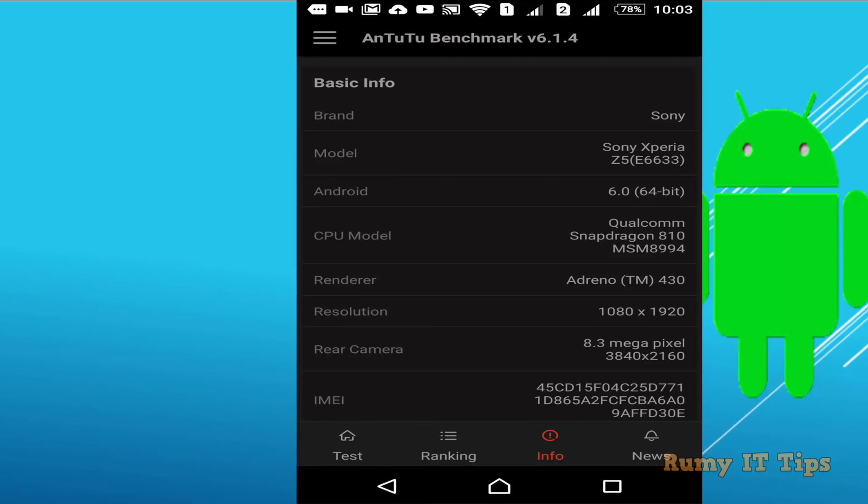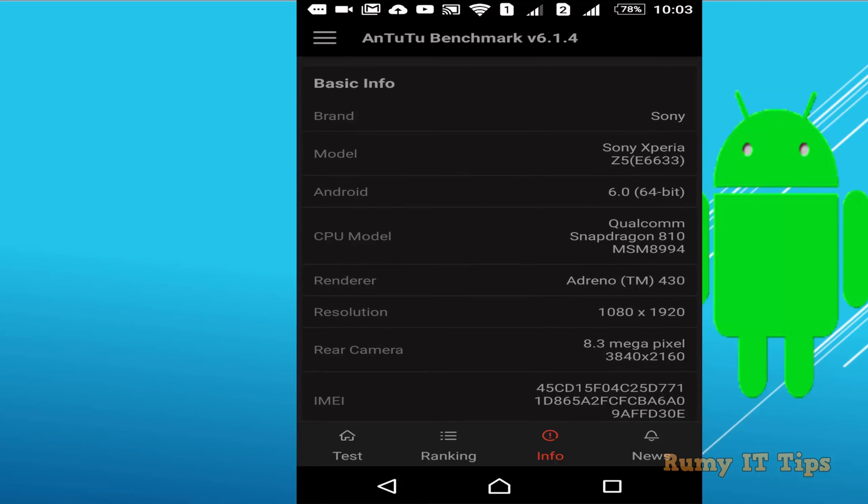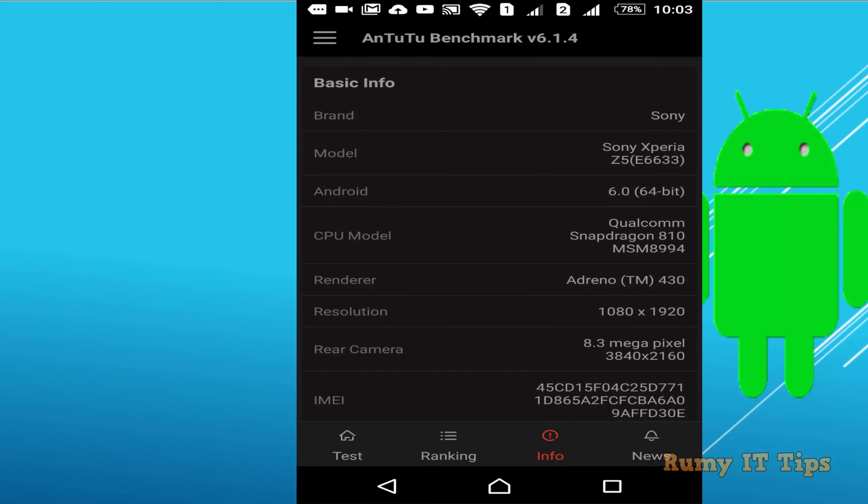As you see here, when I tap on the info it's showing me Android 6.0 64-bit. This means my phone is 64-bit.